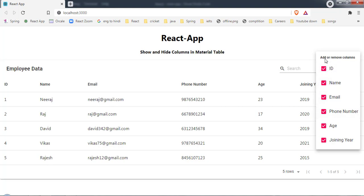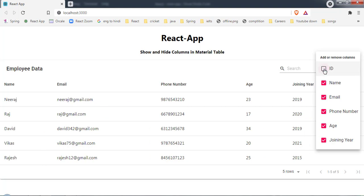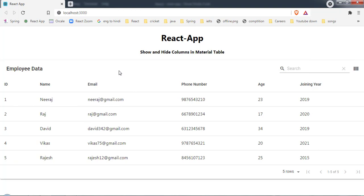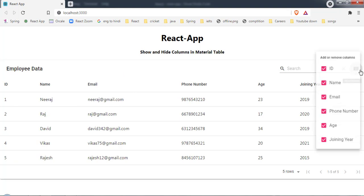Here by clicking on this checkbox we can remove a column from our table. Now let me click on this and here we don't have this ID column anymore. If I click again I will get this ID column back.